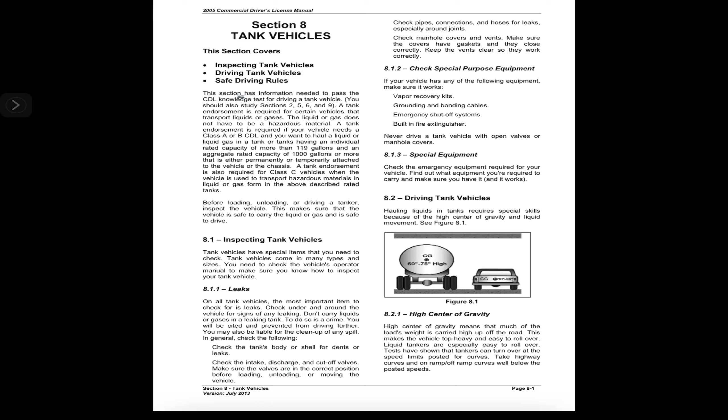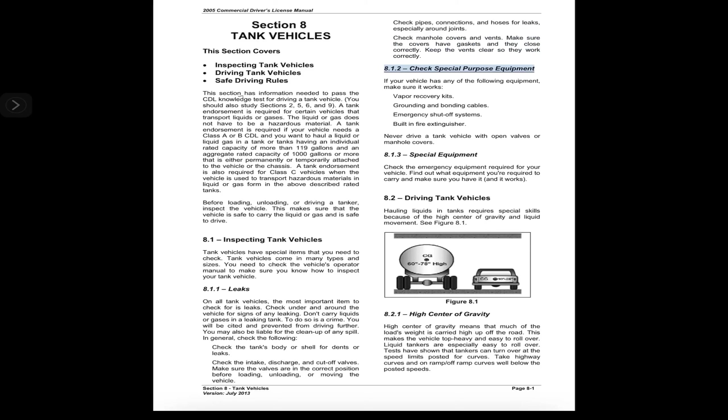Check pipes, connections, and hoses for leaks, especially around joints. Check manhole covers and vents. Make sure the covers have gaskets and they close correctly. Keep the vents clear so they work correctly.